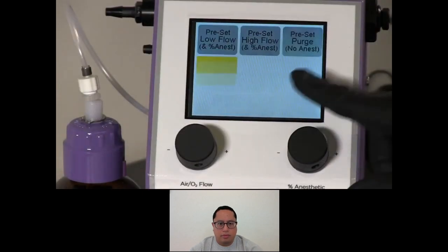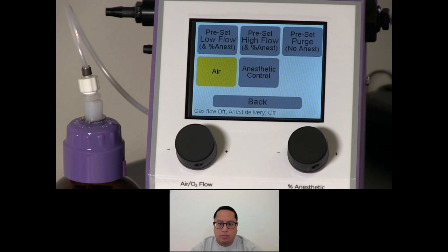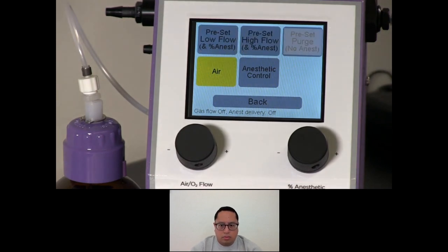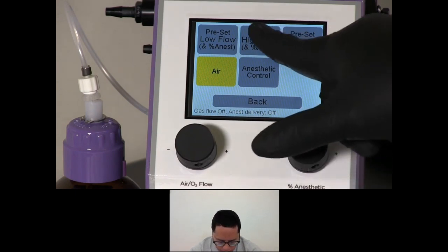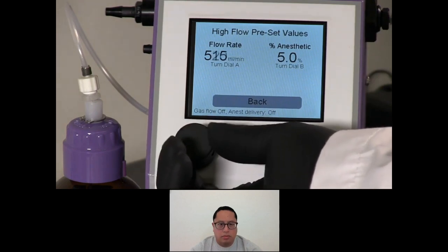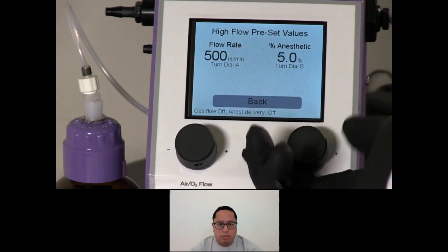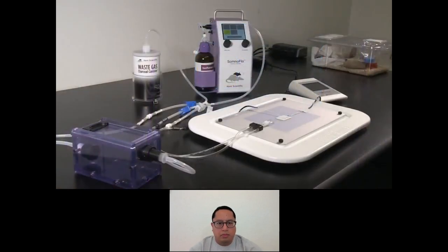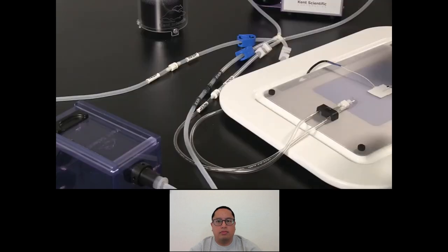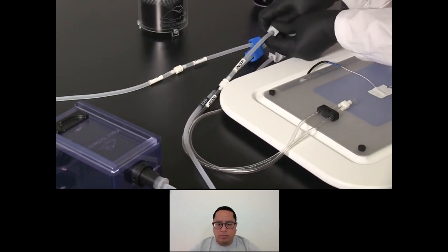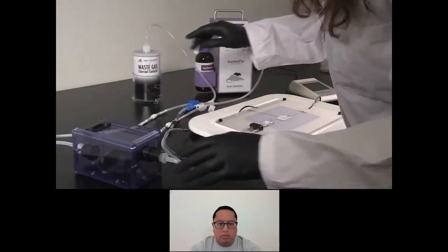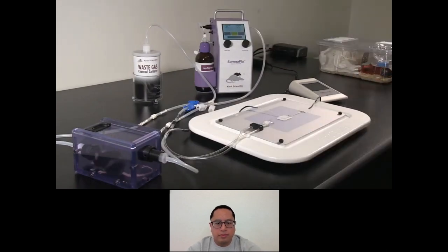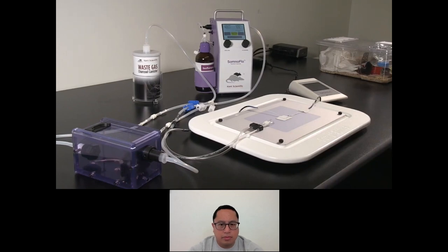Once priming is complete, touch Menu to enter the preset settings. There are three presets available to save your preferred settings: Low Flow is best used for anesthetic maintenance, High Flow is best used for induction, and Purge is best used to reduce excess anesthetic in the induction chamber. The SomnoFlow will save all of your settings, but you can return to this menu at any time to adjust the preset options. Even though you have entered flow rates and anesthetic concentrations for each phase, you can still adjust these parameters during anesthesia delivery from the run screen. Now that your tubing is set up and settings are saved, you're ready to begin anesthetizing an animal. Adjust the clips to direct airflow to the induction chamber. Place the animal in the induction chamber and touch High Flow. Use the dials to make adjustments to the flow rate or anesthetic concentration as needed.